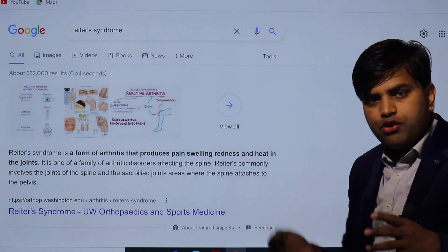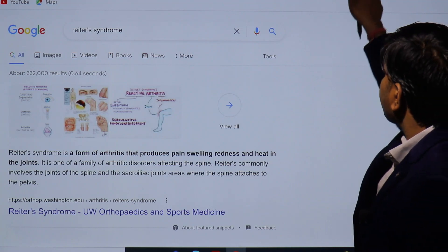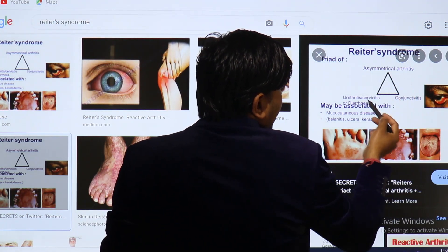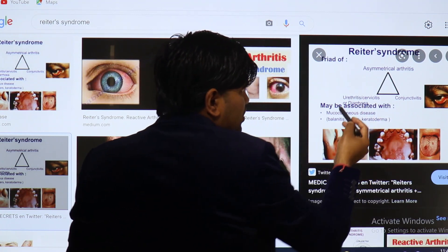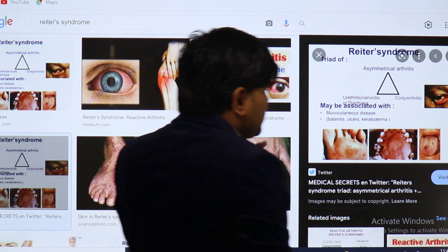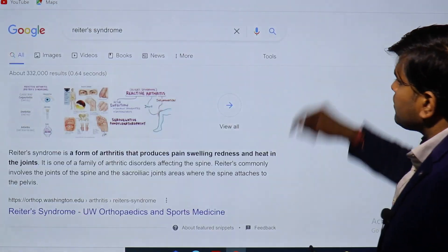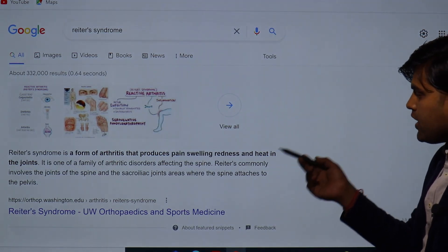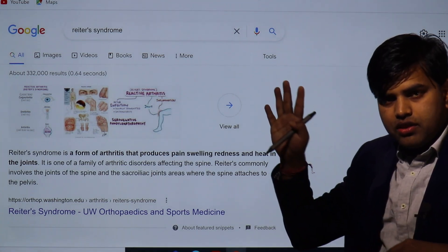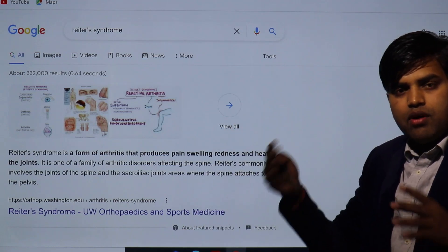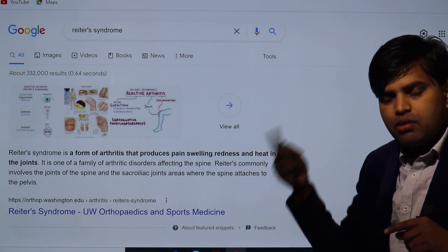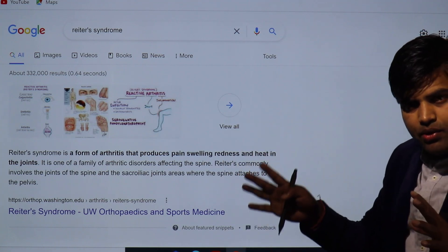Another important point: when a patient develops chlamydial infection, there is a chance of a syndrome called Reiter syndrome — a triad of three features: asymmetric arthritis, urethritis or cervicitis, and conjunctivitis. There is involvement of three organs: joint, urethra or cervix, and eye. This triad is called Reiter syndrome, which is a form of reactive arthritis producing pain, swelling, redness, and heat in the joints.